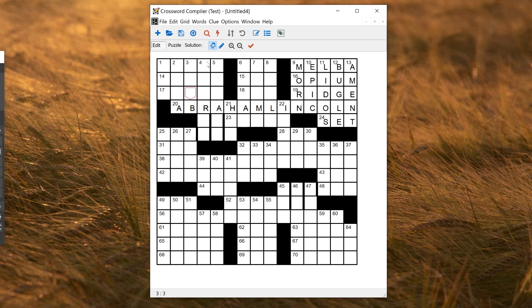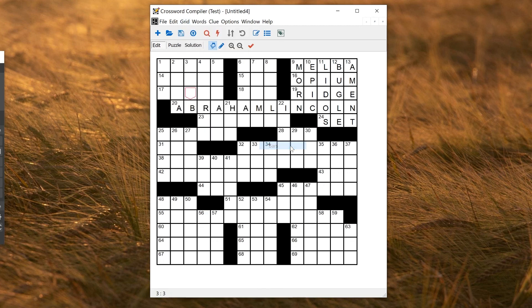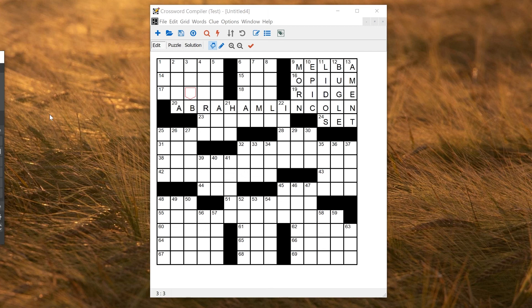Again, if you want to then delete all the bars, you can do Grid, Delete All Bars, and you've got rid of them. And that's pretty much all there is to bars. You can either make barred puzzles, or you can use them as a way of dividing up the grid temporarily while designing puzzles, or indeed make hybrid puzzles which contain a mixture of actual bars and black squares if that's what you want to do.